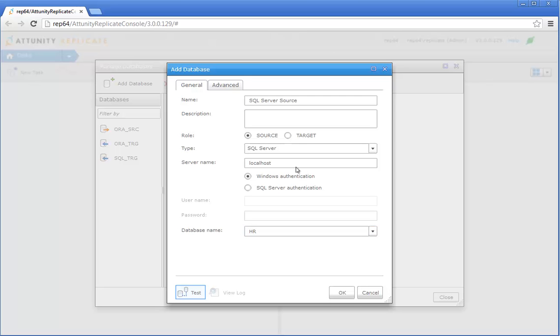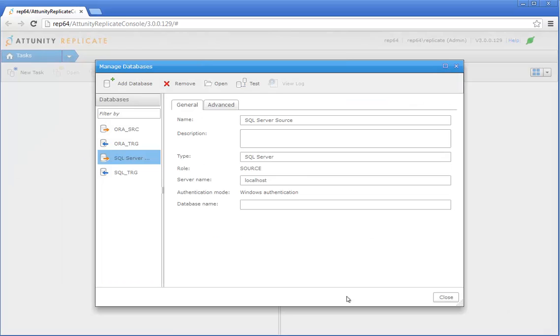Click Test to check database connectivity, and then click OK. Now we're going to configure Amazon Redshift as our target database.